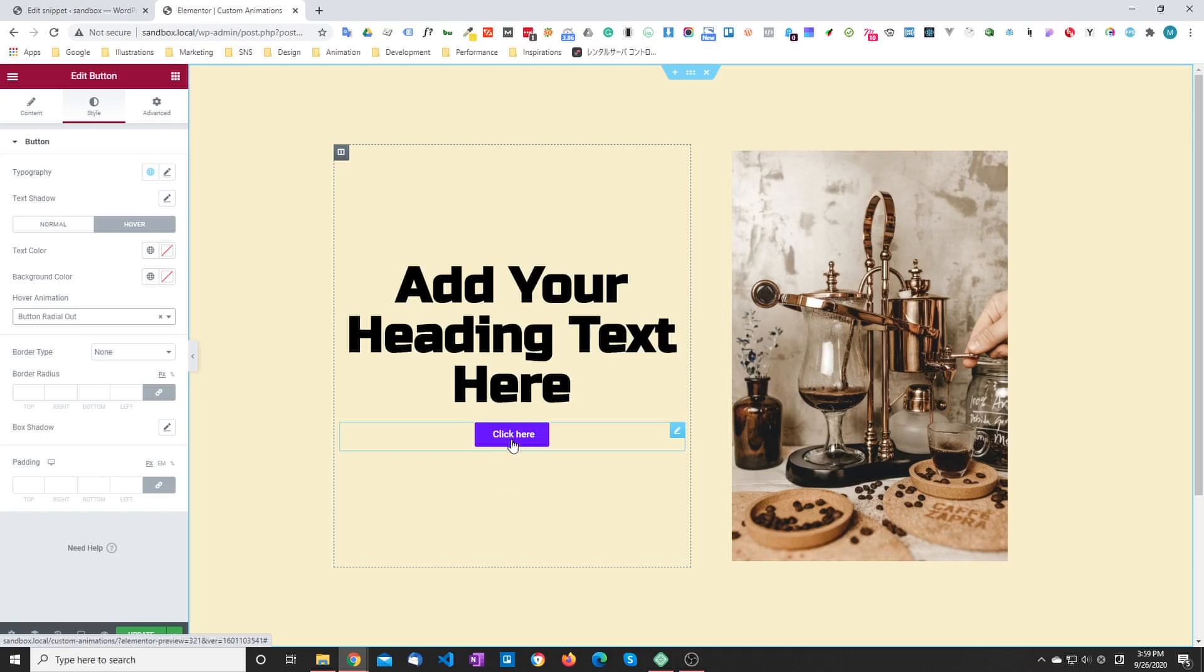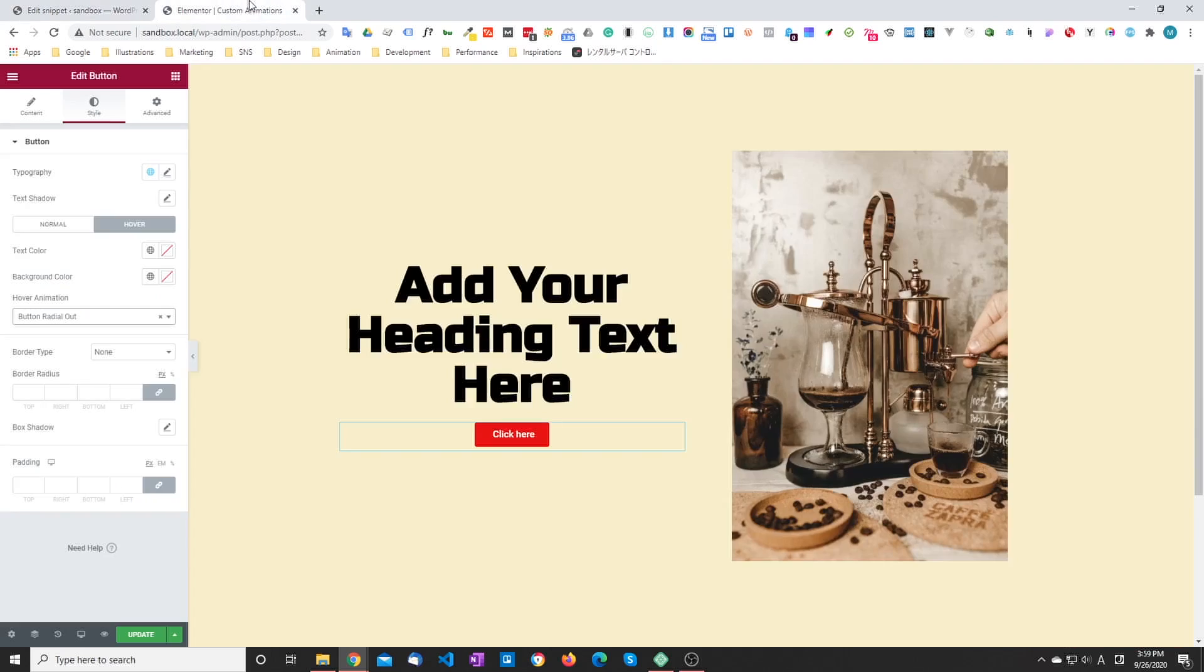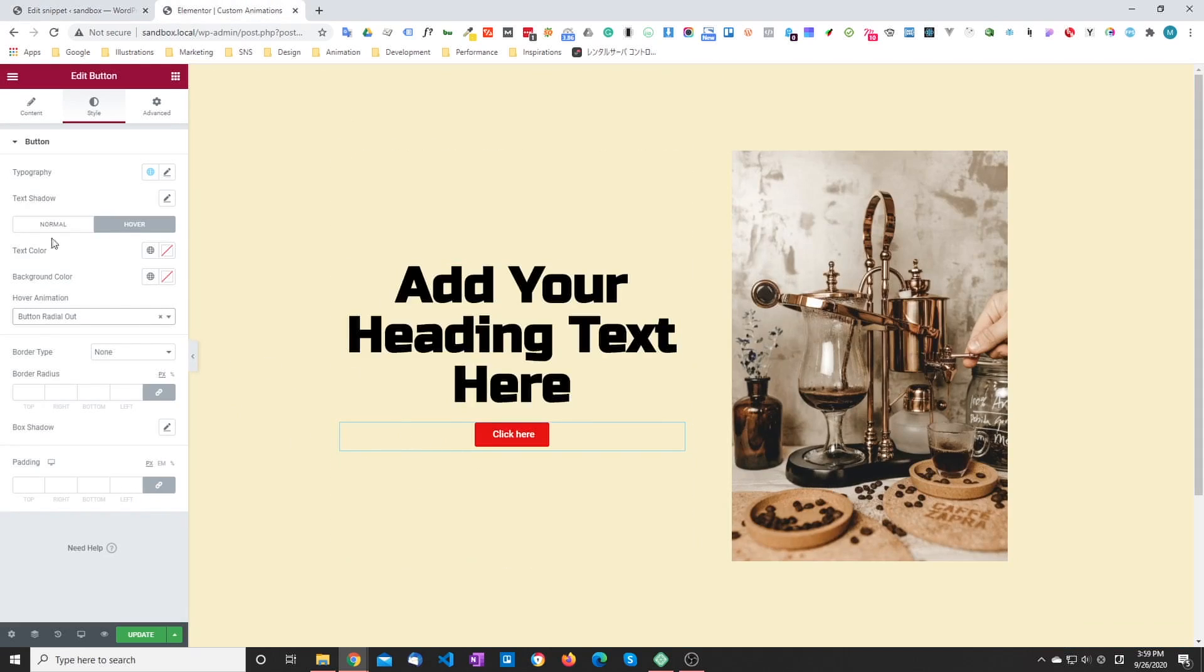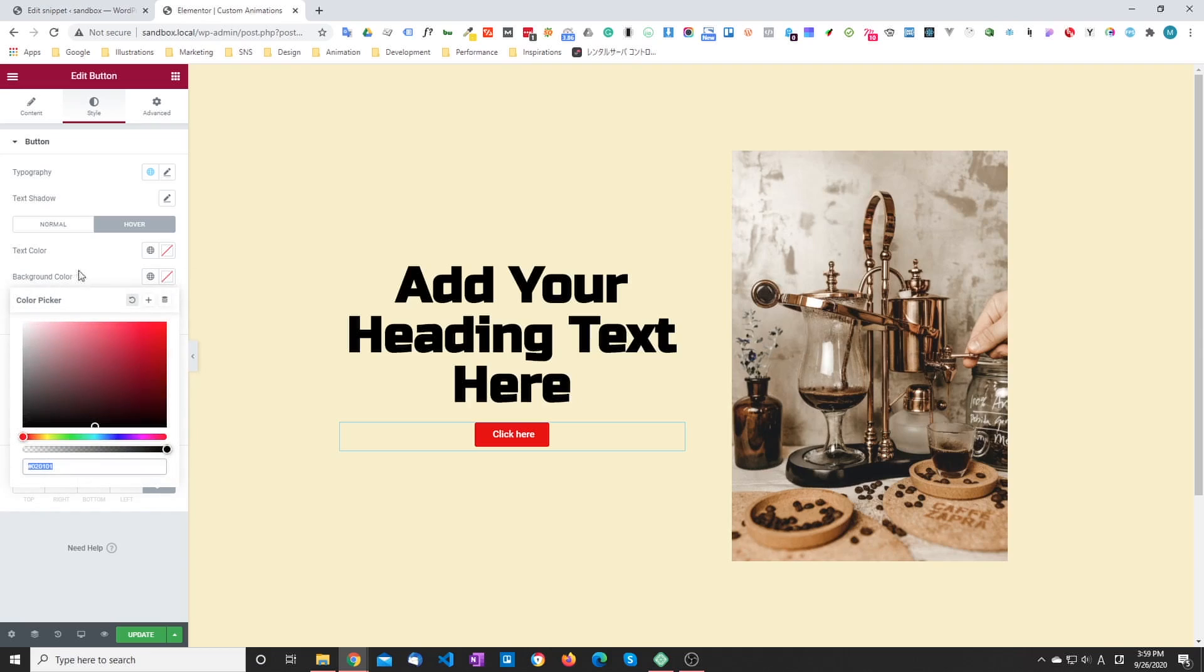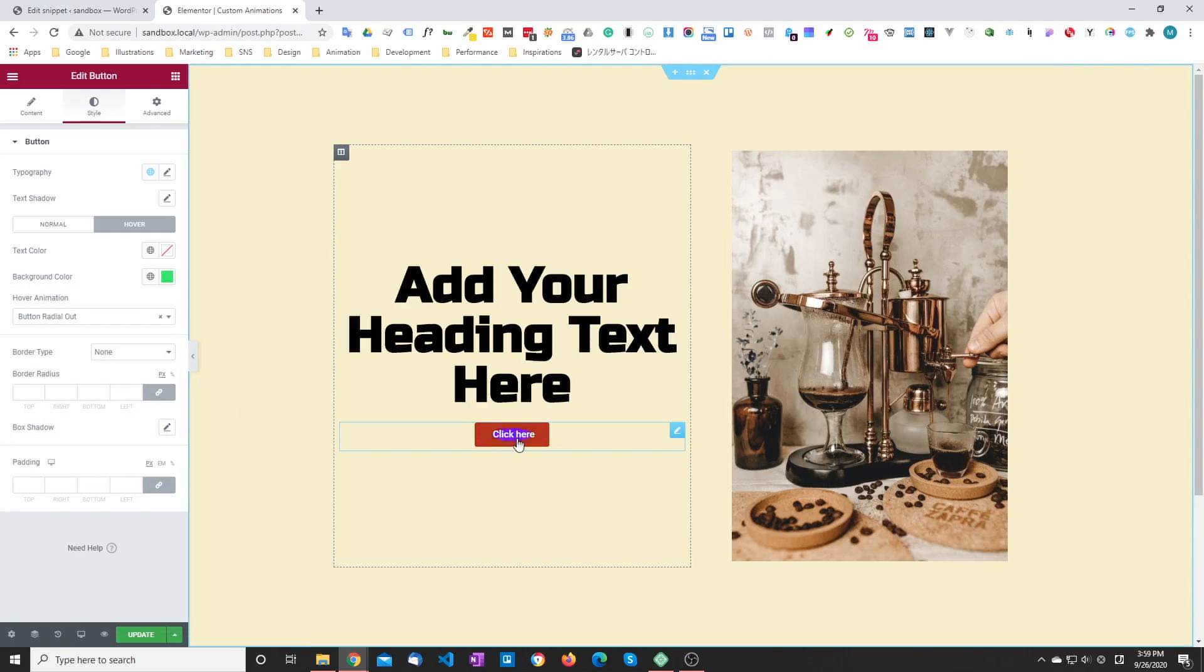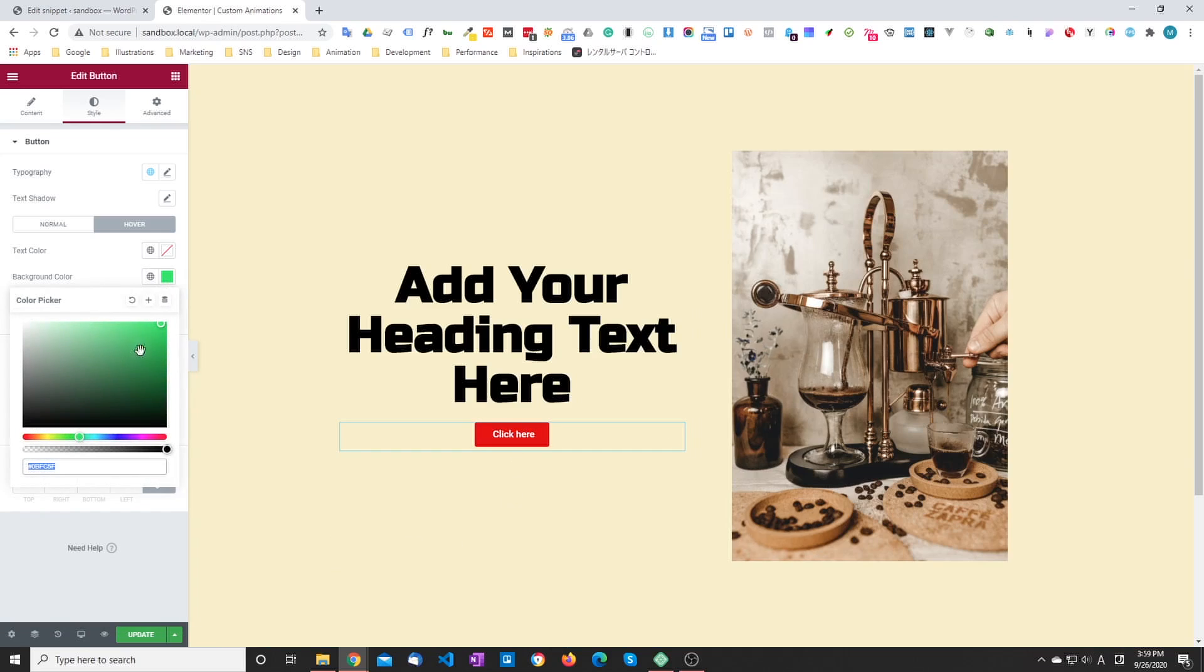Now this specific effect uses a pseudo element. So in this case, the before. And that's where we define our background color. Which means that in this animation, choosing this background, default background to whatever, is not how you want to do it. You would need to change the code to whatever color that you want to use.